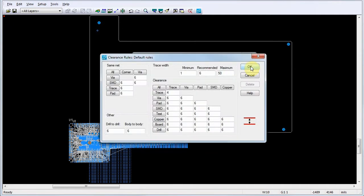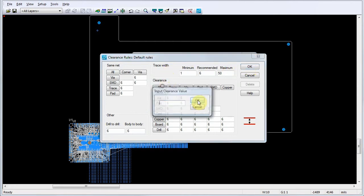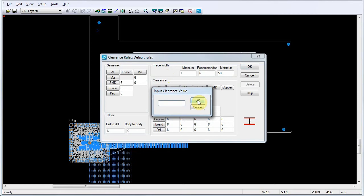Set the default clearance rules to apply between individual features, such as between a trace and a via, or set them to apply to all features. For this example, we'll apply a clearance rule to all features by clicking the All button in the clearance area. We'll enter a value of 6 and click OK.